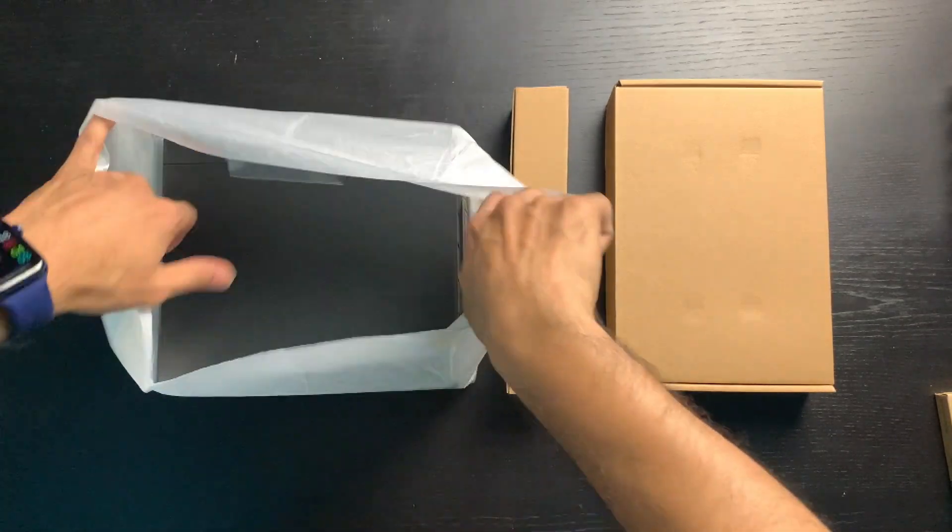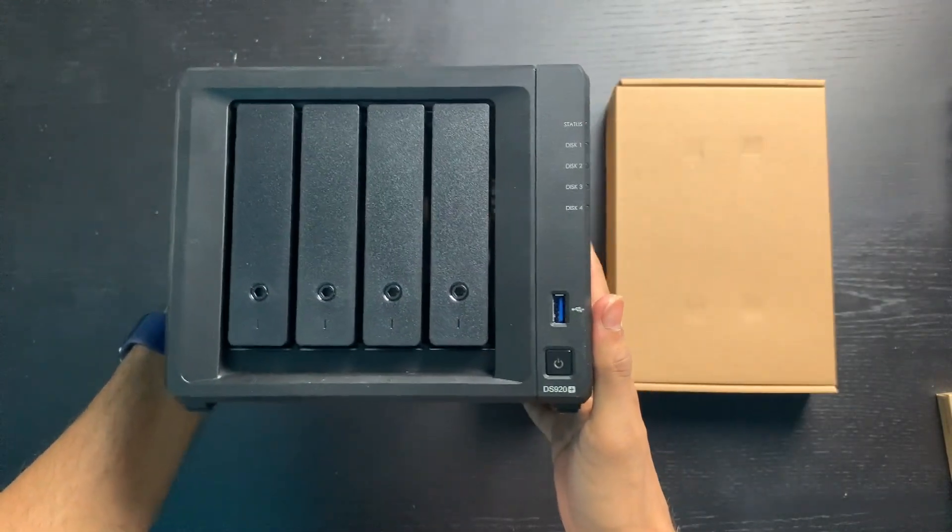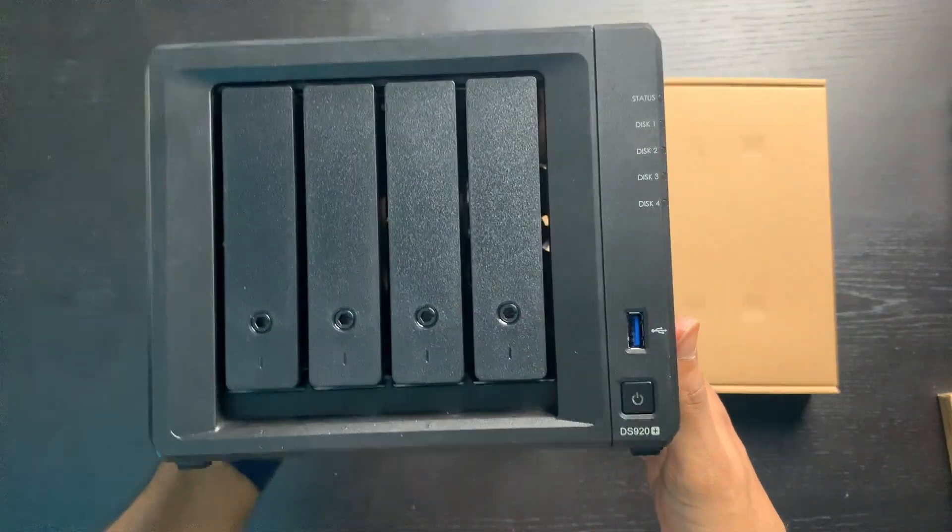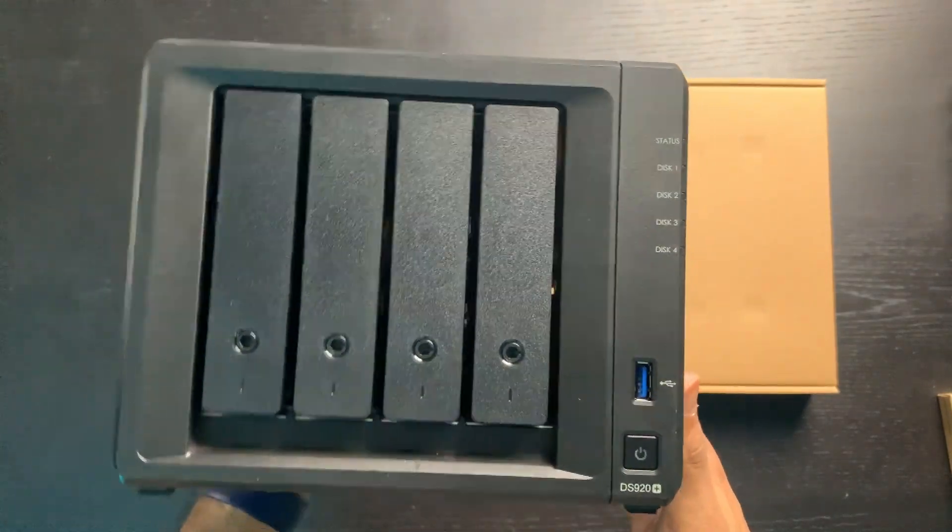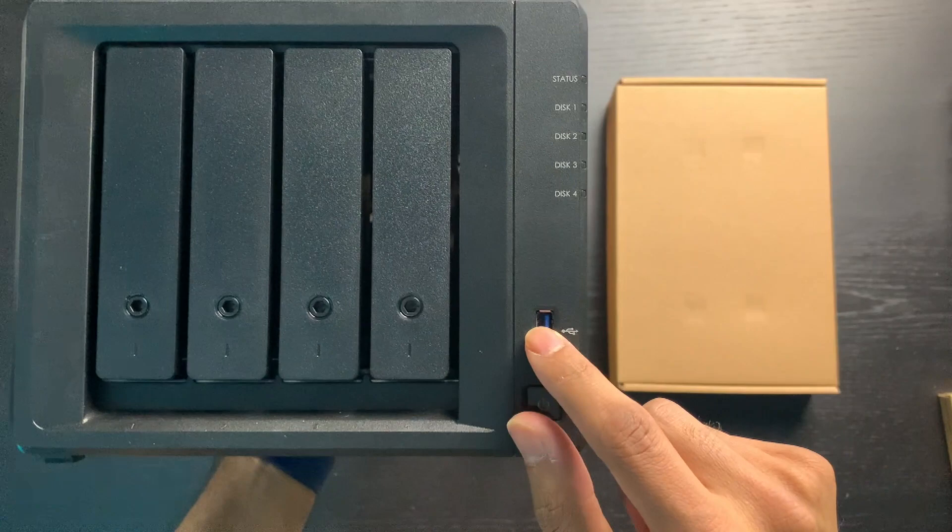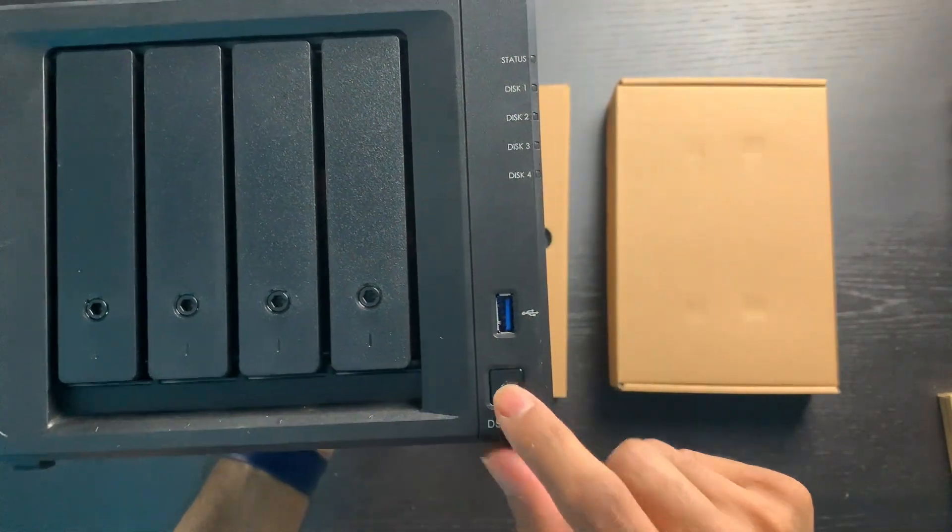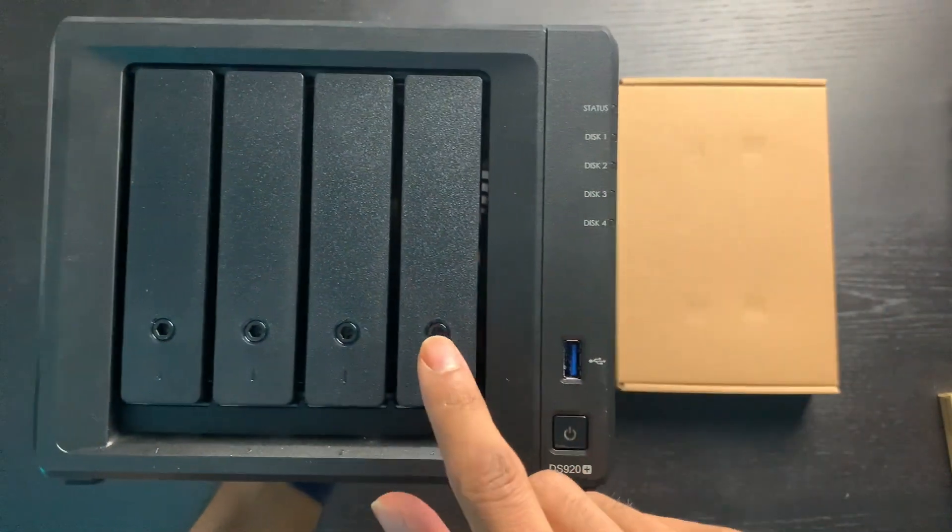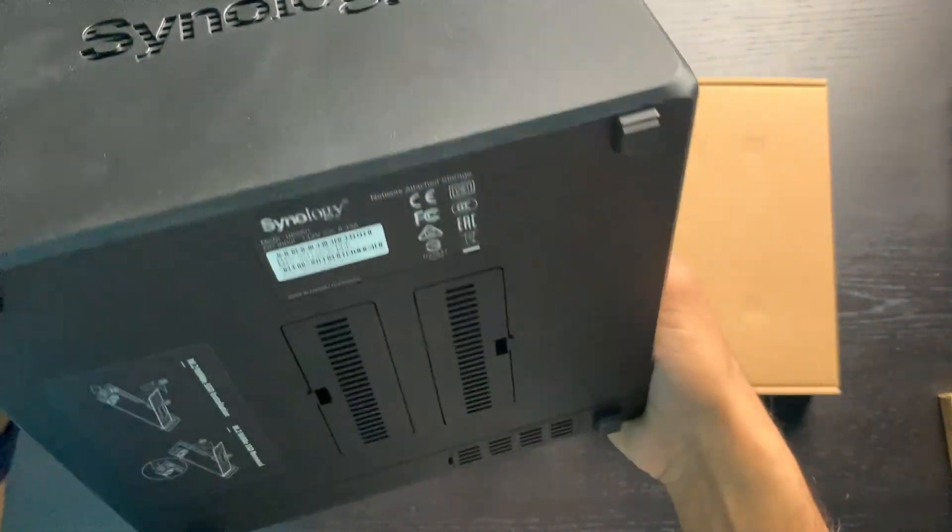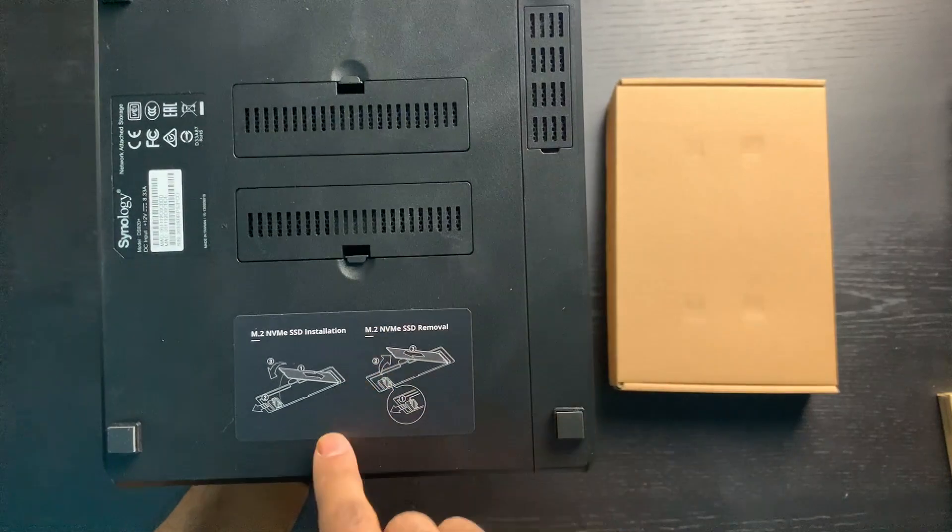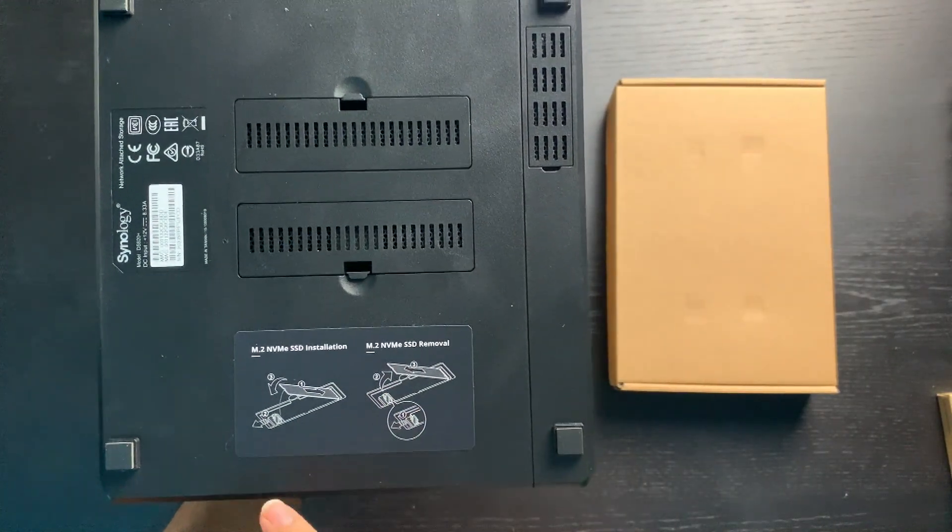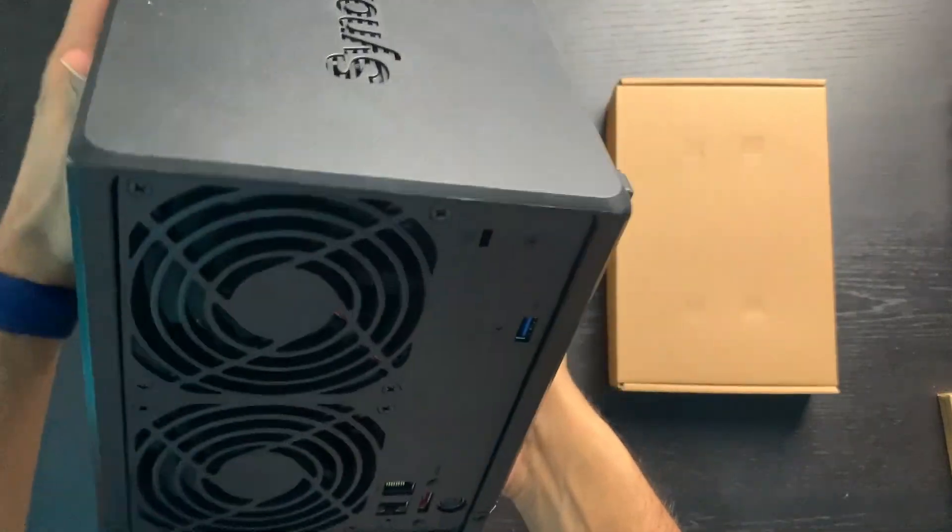So let's quickly open this. There we go, that's the unit itself. This definitely is a lot lighter than the DS1621. We have a USB 3.0 at the front, the power, some LED lights along here, these are the drive bays which we'll have a look at in a second. At the bottom you have the M.2 SSD install, it shows you how to install and remove.